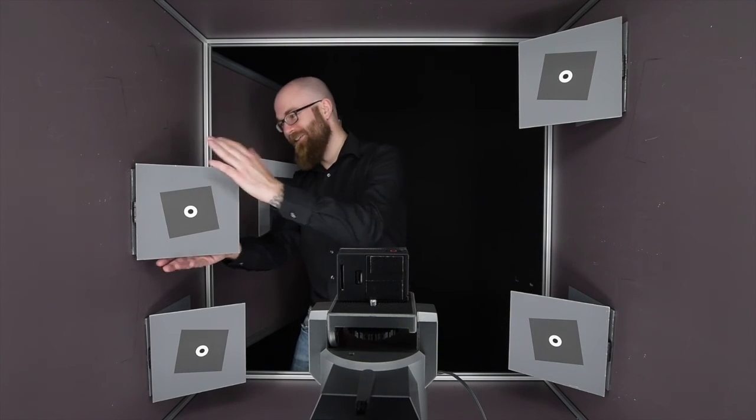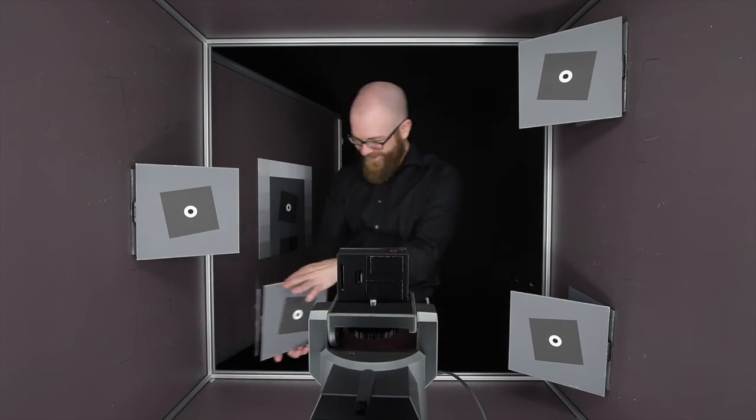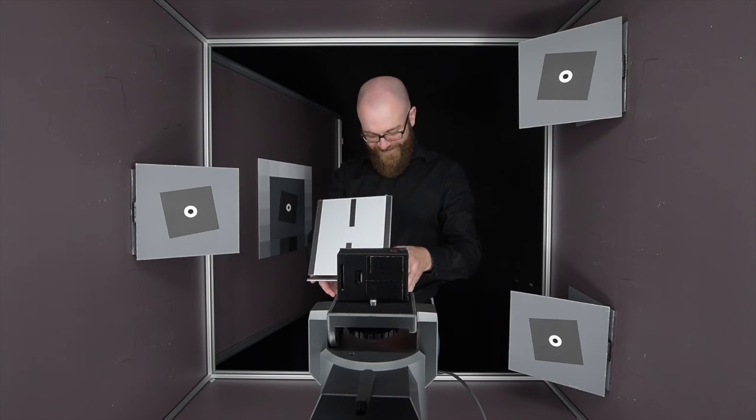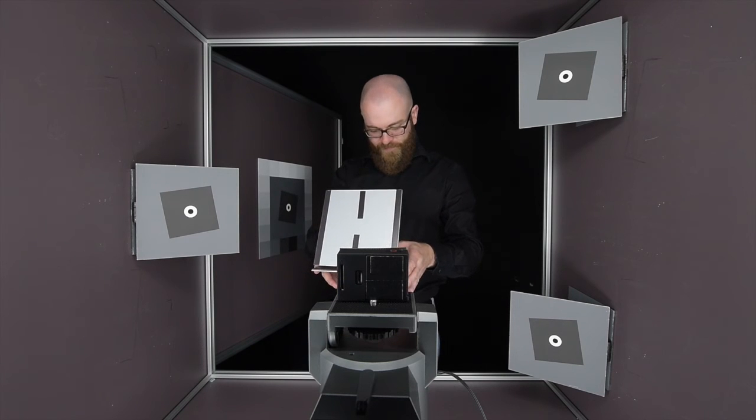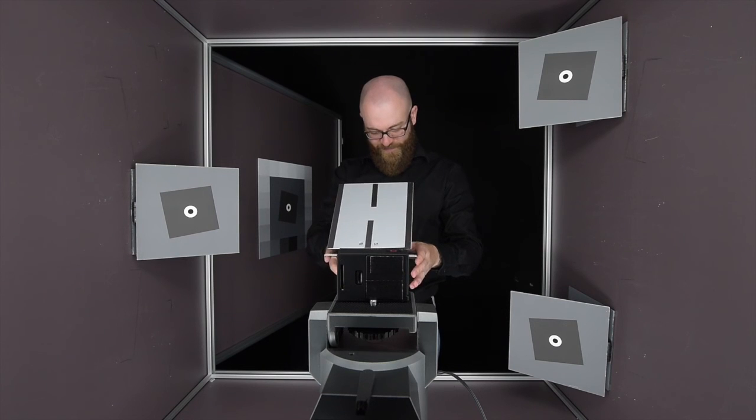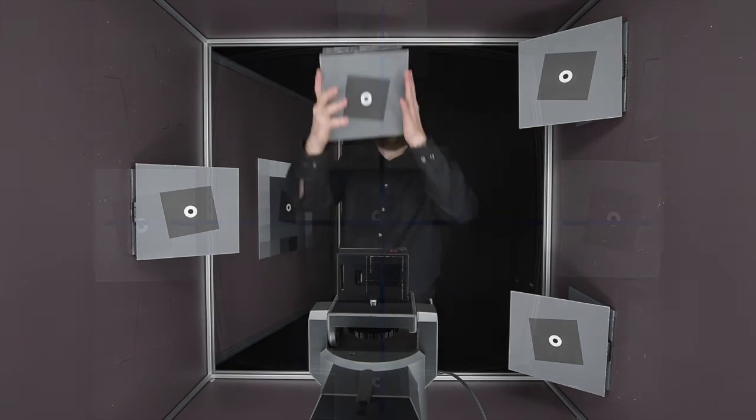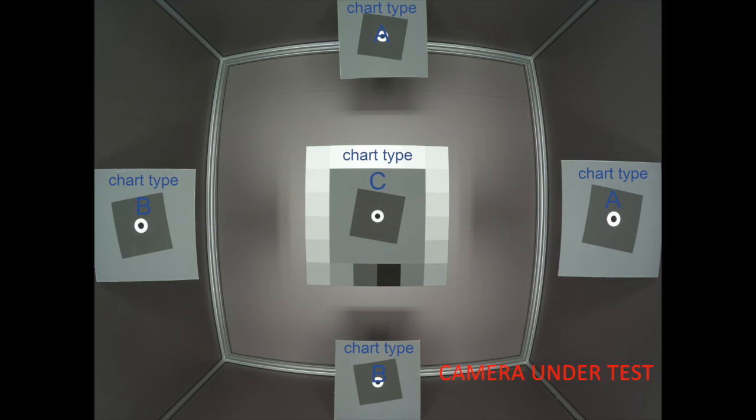For setup 2, the camera position normally needs not to be adjusted. Only the positions of the charts have to be changed. The charts of type A and B have to be on the vertical respectively horizontal line through the image center where the type C chart is positioned. Chart type A needs to be placed at the top and the right wall.